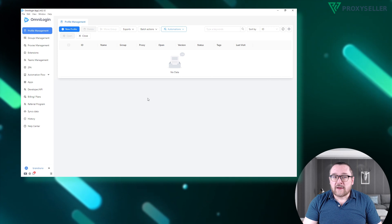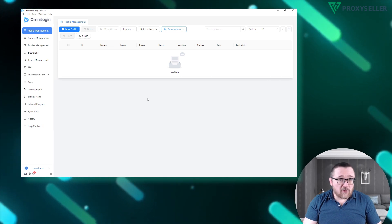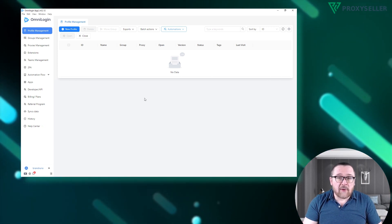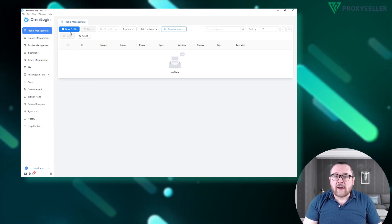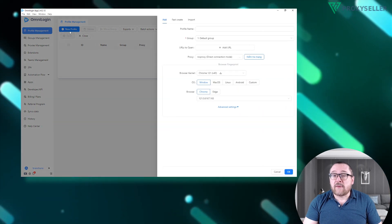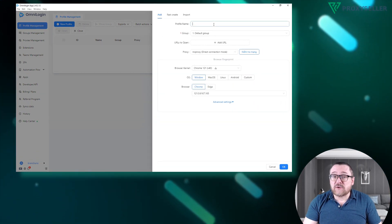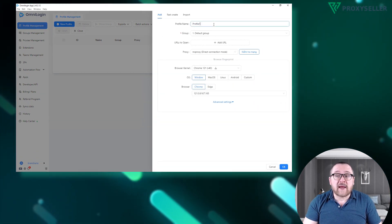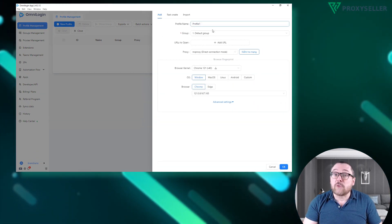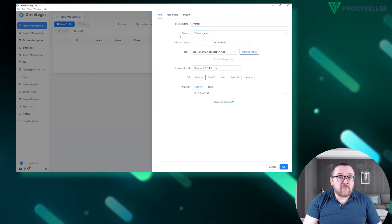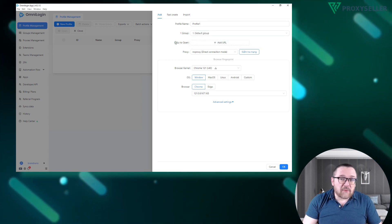Launch the browser and open the profiles menu. To create a new profile, click on the new profile button. In the profile creation menu, the browser prompts you to set a name and optionally link the profile to a group.